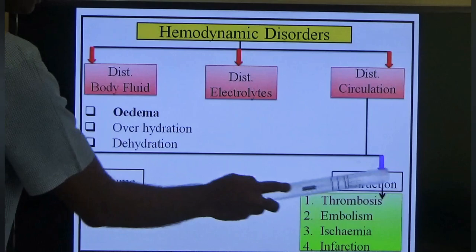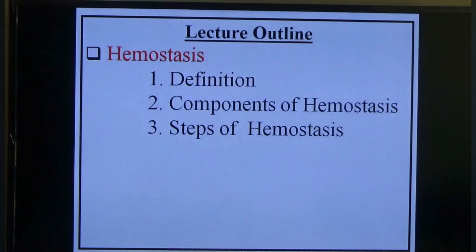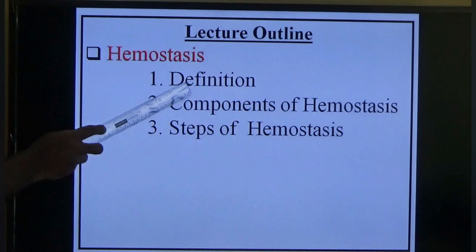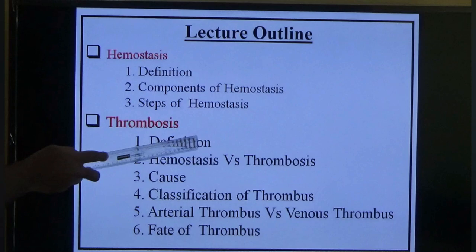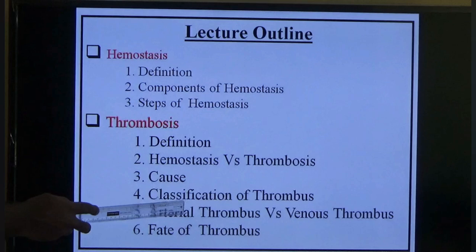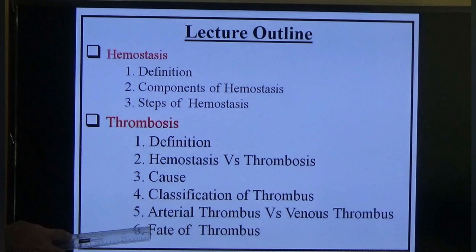Today's outline: I am going to talk about hemostasis — its definition, components, and steps — followed by thrombosis: the definition of thrombosis, the difference between hemostasis and thrombosis, causes of thrombosis, classification of thrombus, the difference between arterial thrombus and venous thrombus, and lastly the fate of the thrombus.